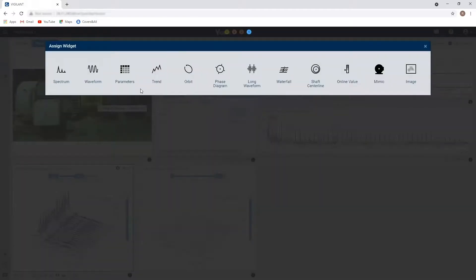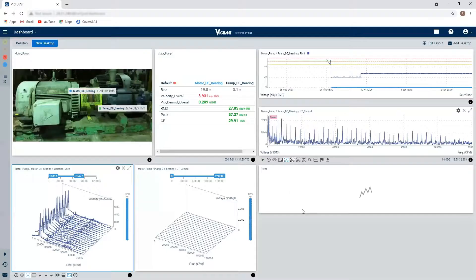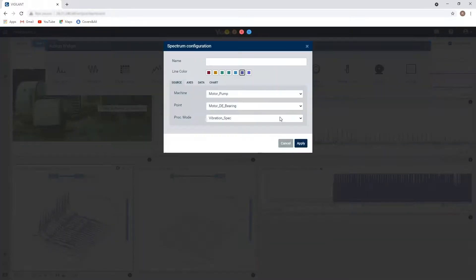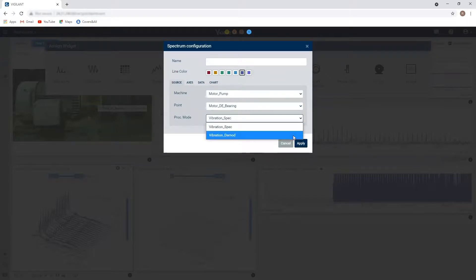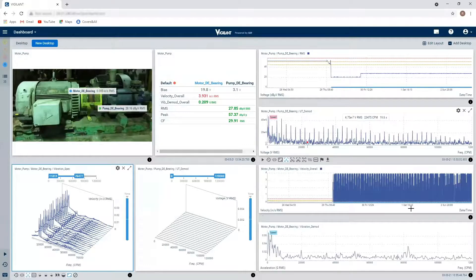And then down here, I'm going to look at my vibration reading. So again, I'm going to take a trend by velocity overall, perfect. And then I'm going to grab my spectrum and I'm going to look at my D mod in my vibration as well.